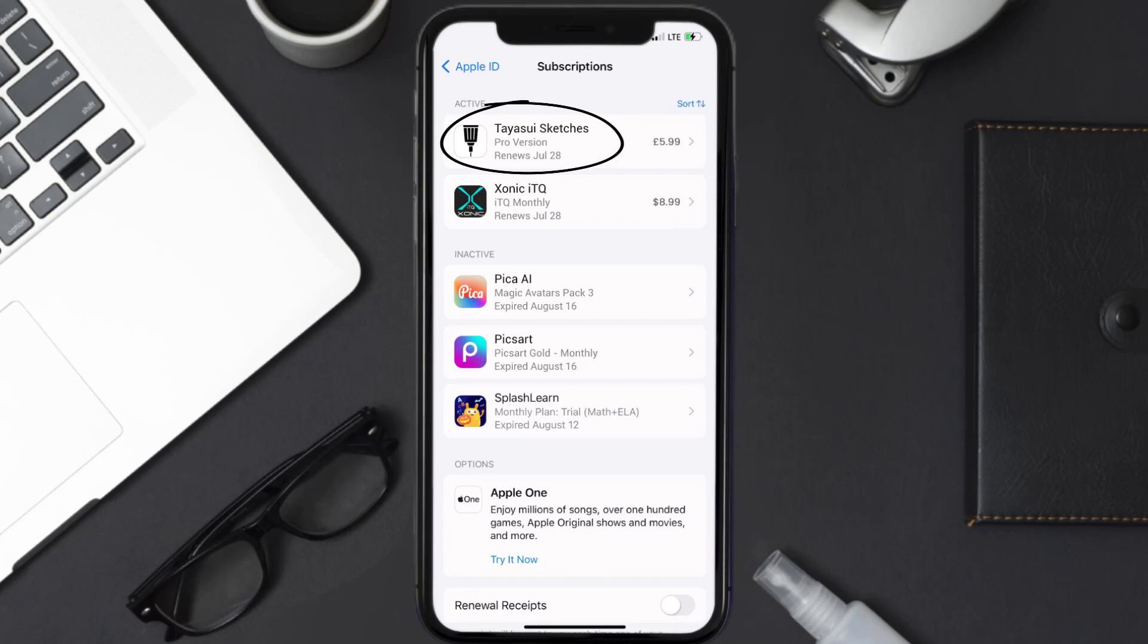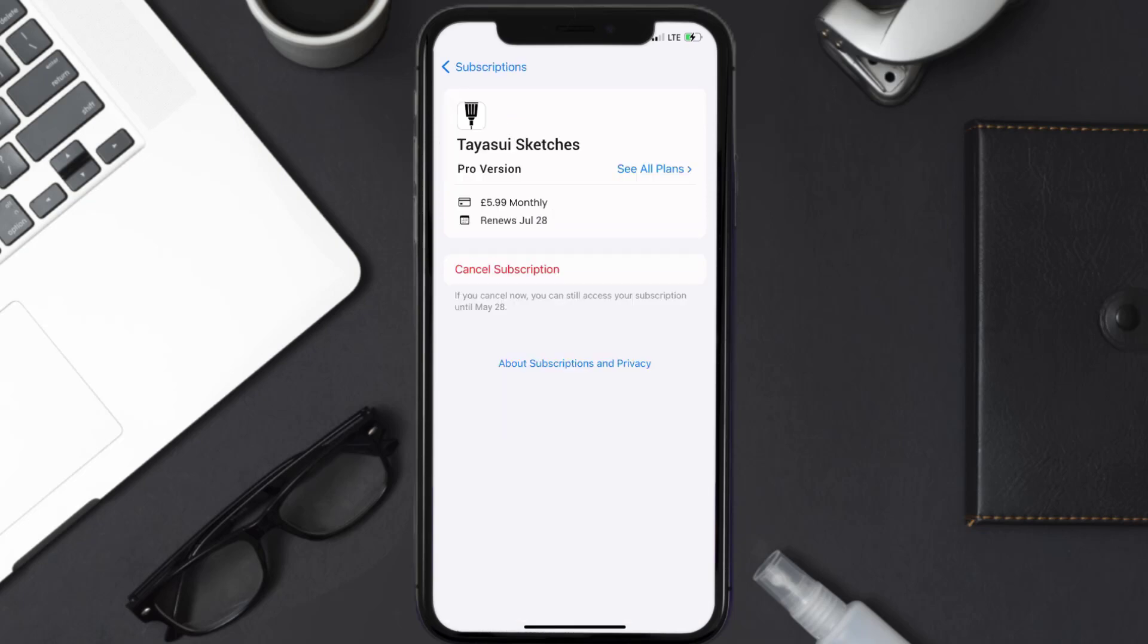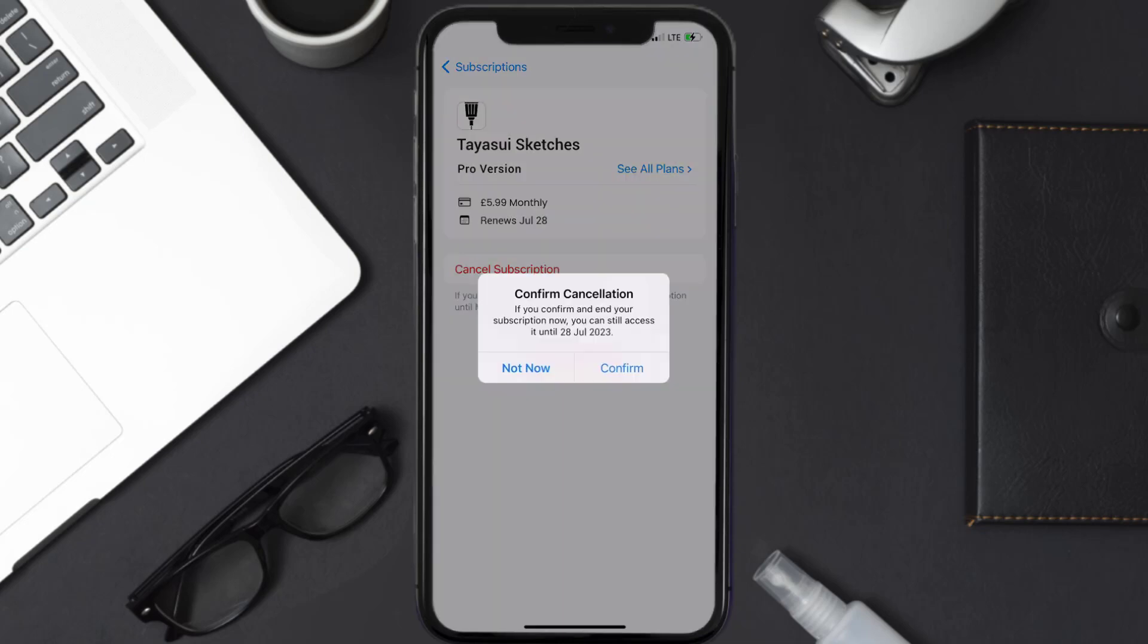In here, you'll have the option to Cancel Subscription at the bottom of the screen. Simply tap on it and a pop-up will come up that reads 'Confirm Cancellation.' Then hit Confirm and you'll not be charged anymore.